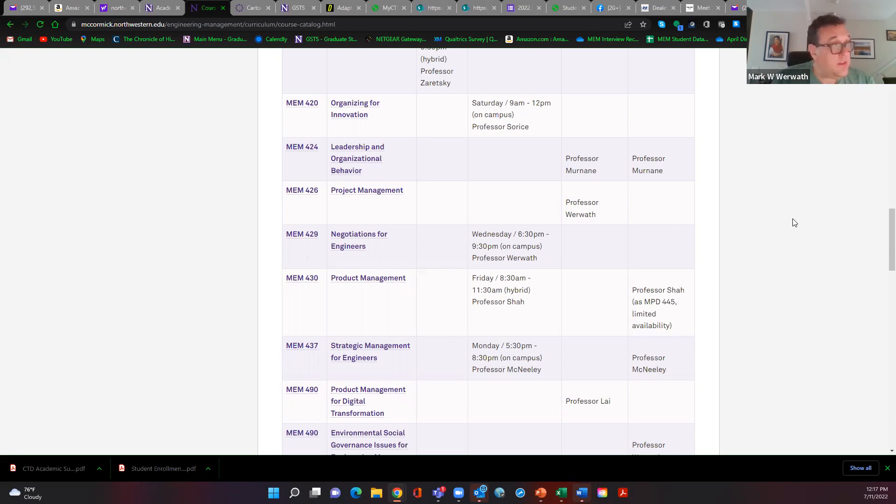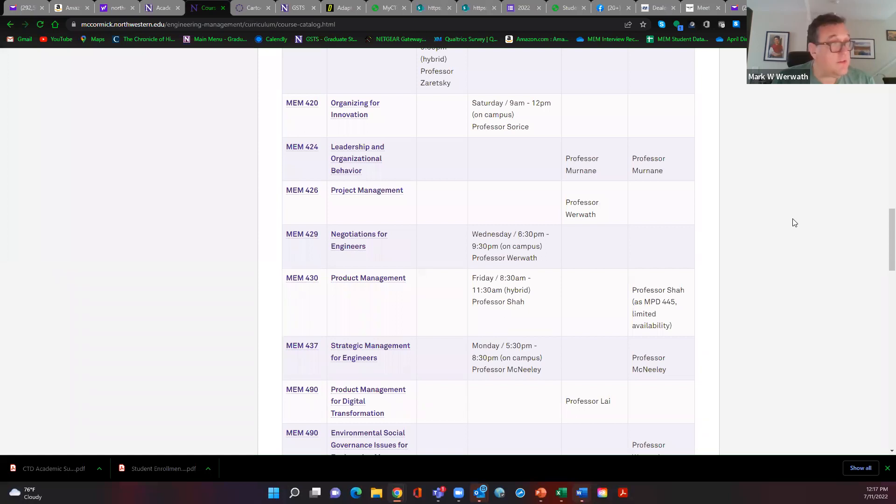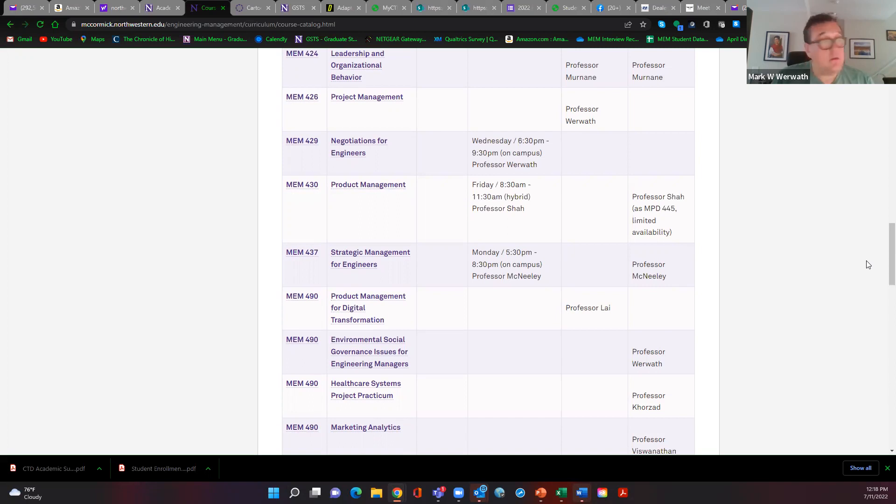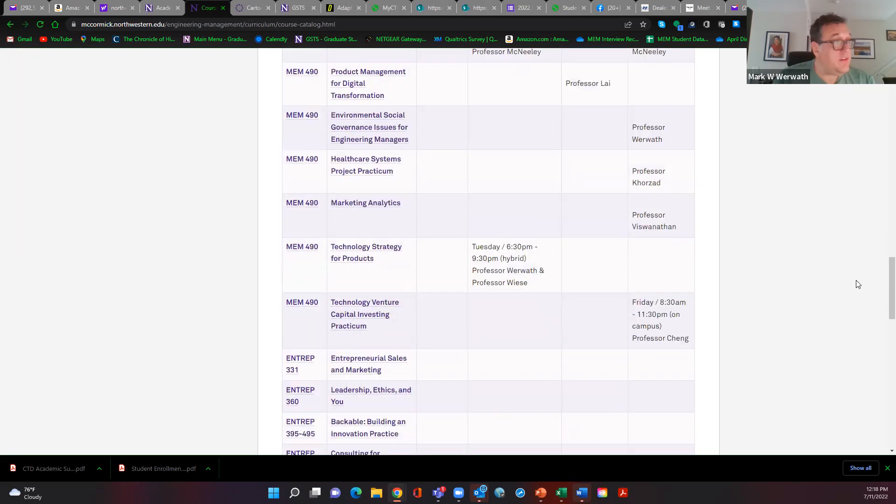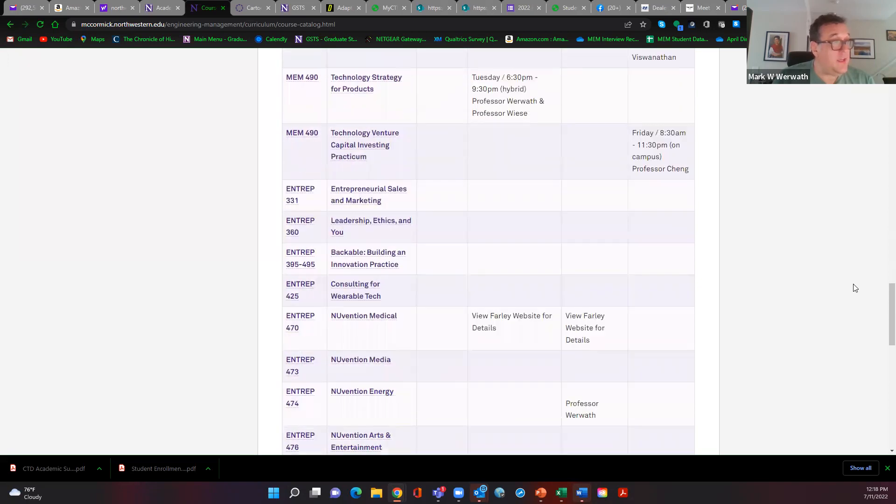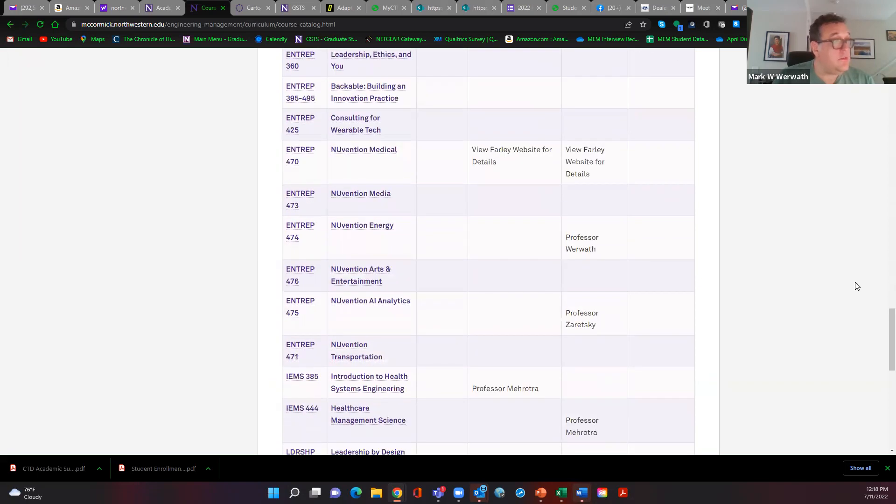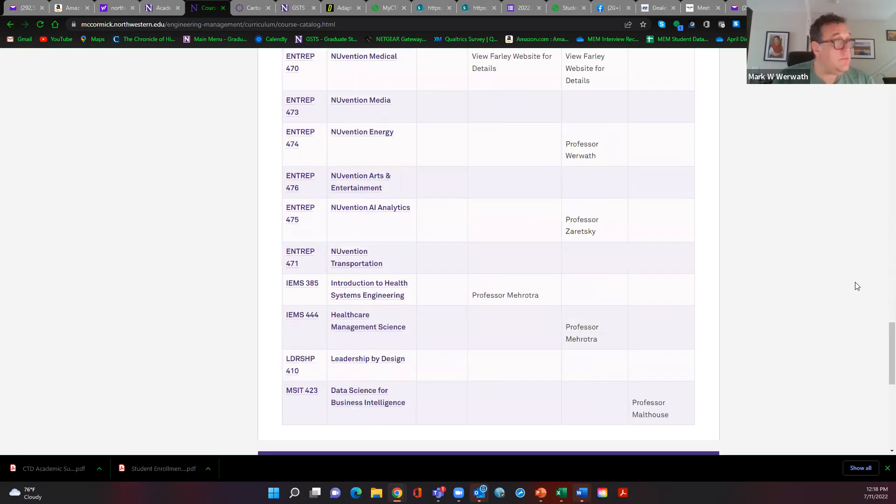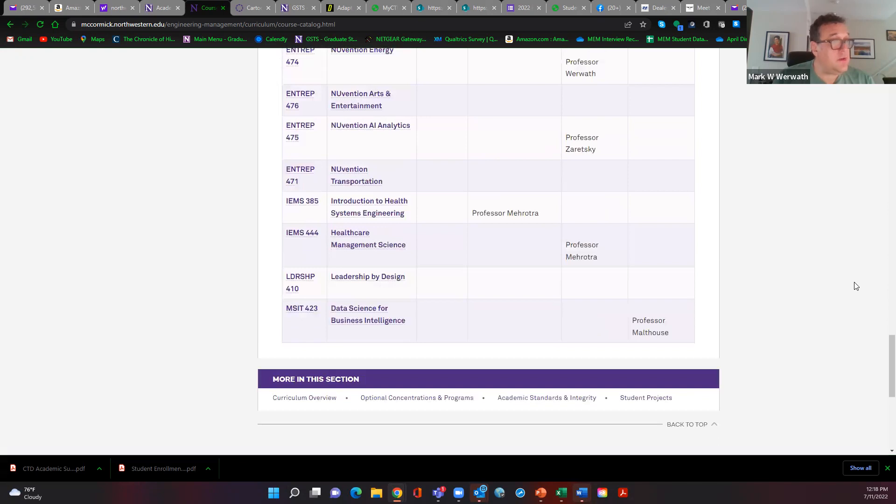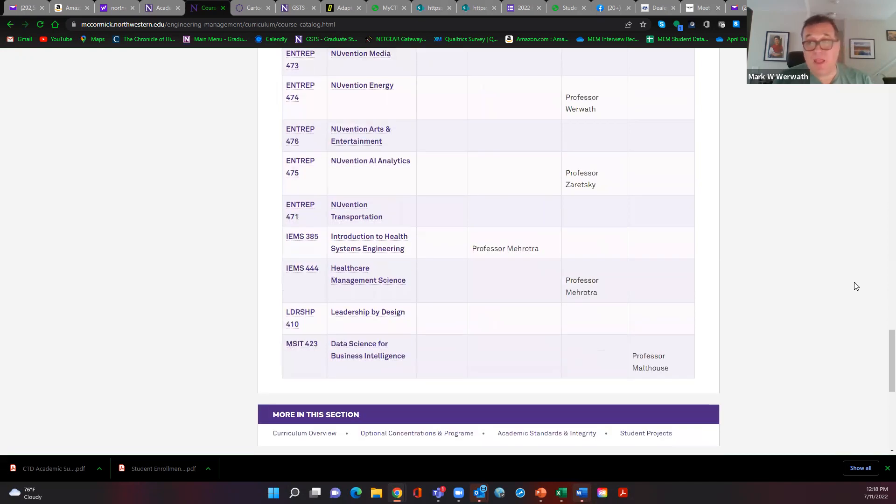430 is our product management class with Berju Shah. He's offering it twice, but I think the vast majority of you should take it this fall. We have plenty of seats and it is hybrid. He is allowing some online as well as on-ground people. It'll be a great class. I think anyone who's in the product management concentration should take it. We talked about 437 as not being a good class, nor 490 for you guys. That basically covers the vast majority of the main offerings.